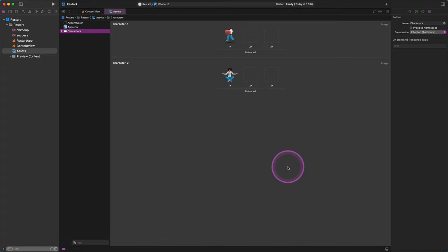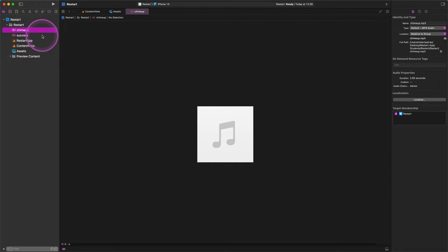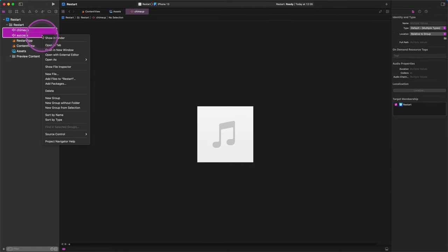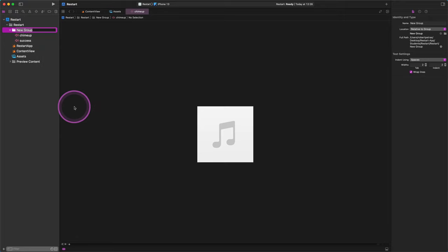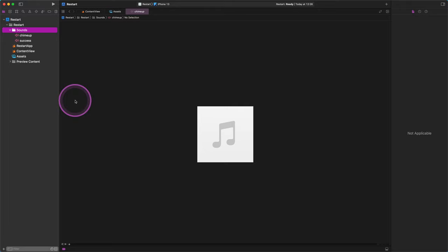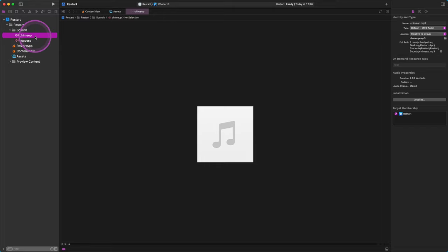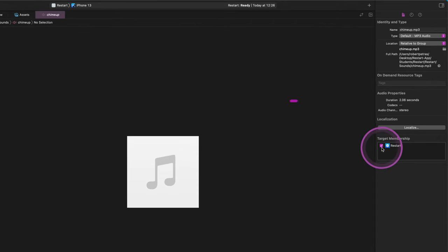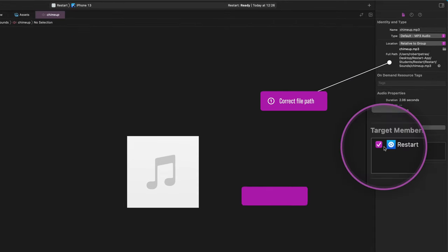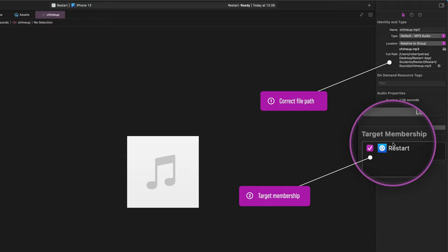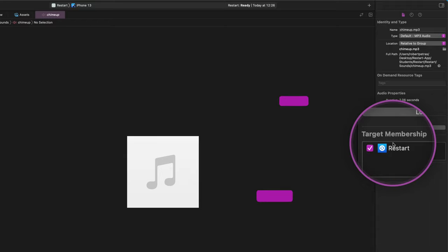After that, select these sound files in the project navigator and by secondary-clicking on them, let us create a new group from the selection. Give this folder the name "Sounds". To make sure that we added these files correctly to the project, we will check them out before continuing. First, select one of the sound files in the folder, then make sure that the target membership and the location of this file is our Restart project in the attributes pane on the right side of Xcode. If everything is correct, then we can move on.